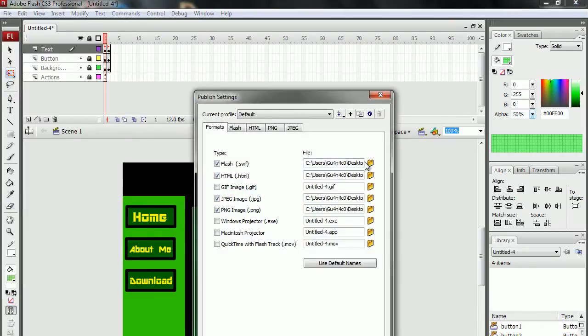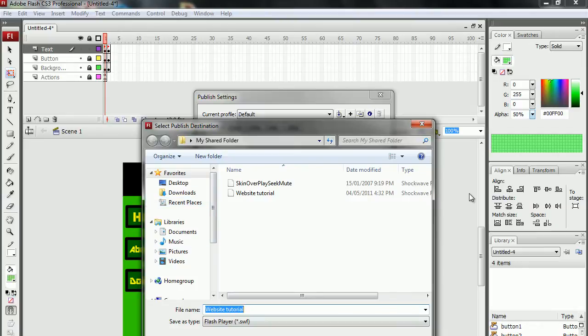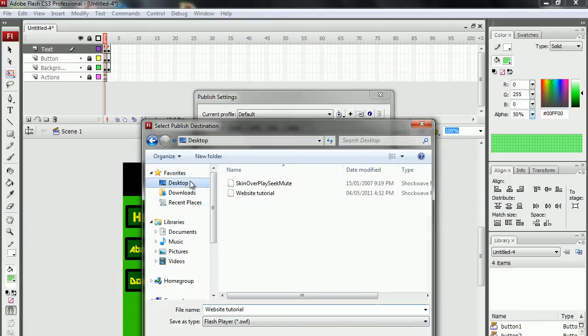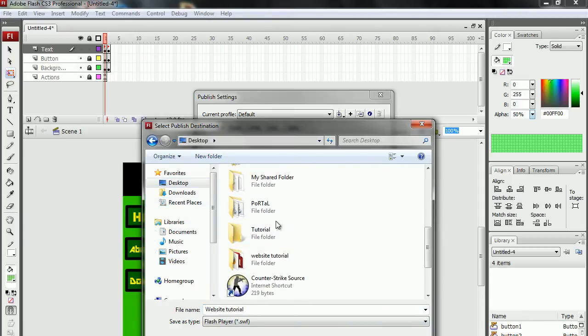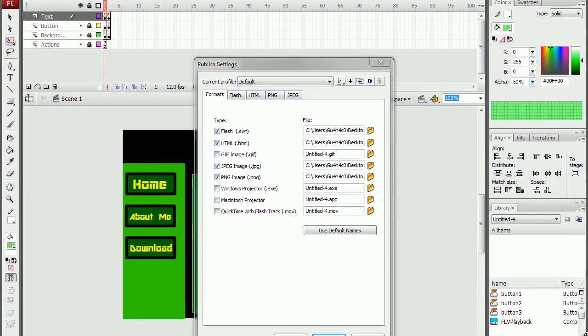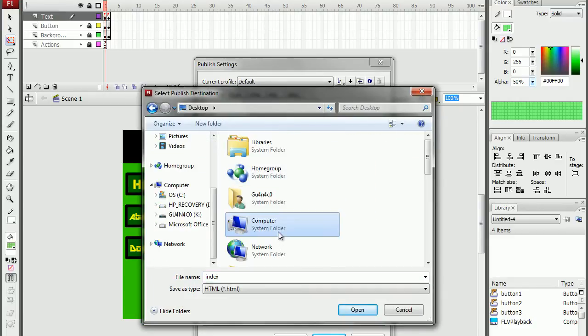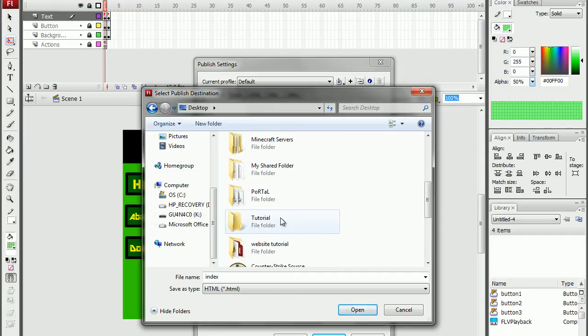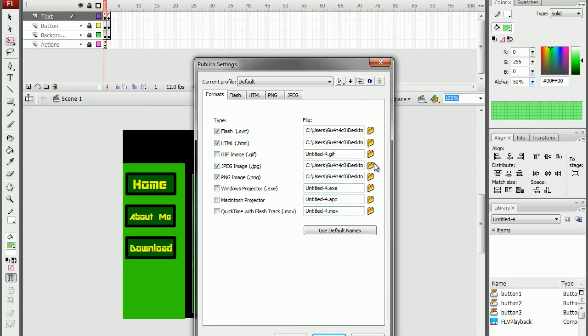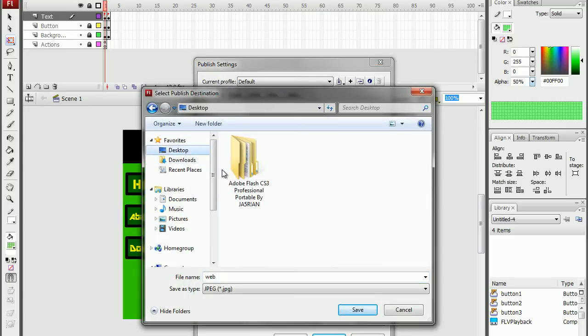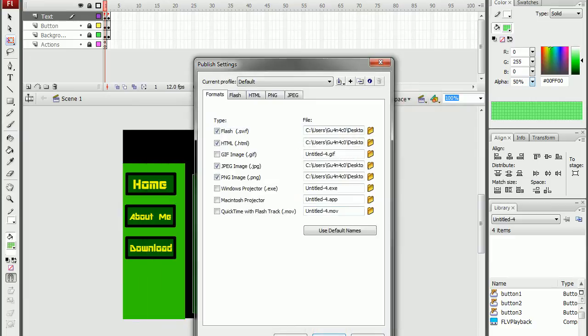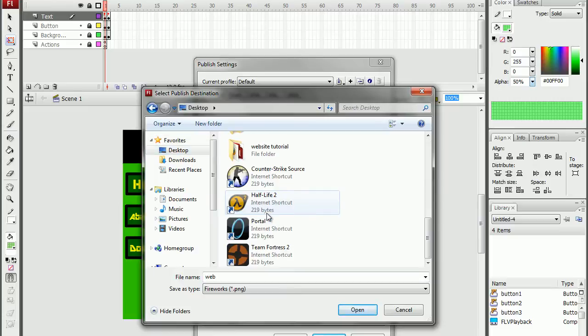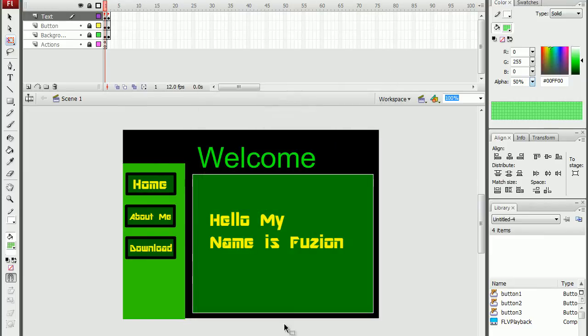Go to publish settings again and press on this folder icon. Then go to the desktop and search for your folder. Save. Then do the same with all of them.